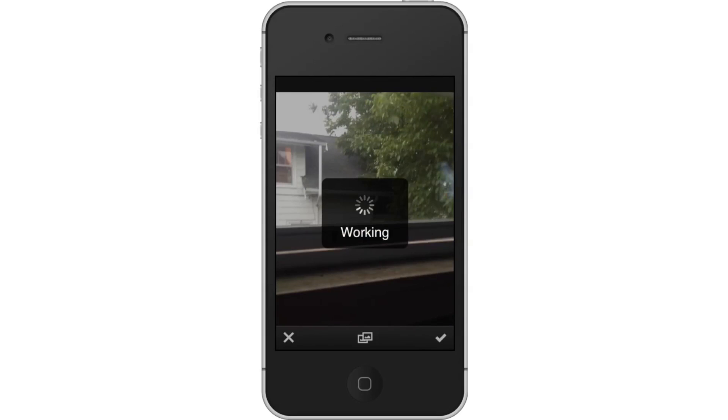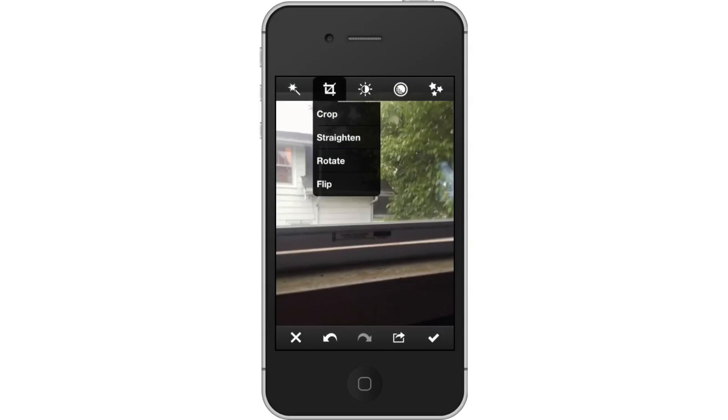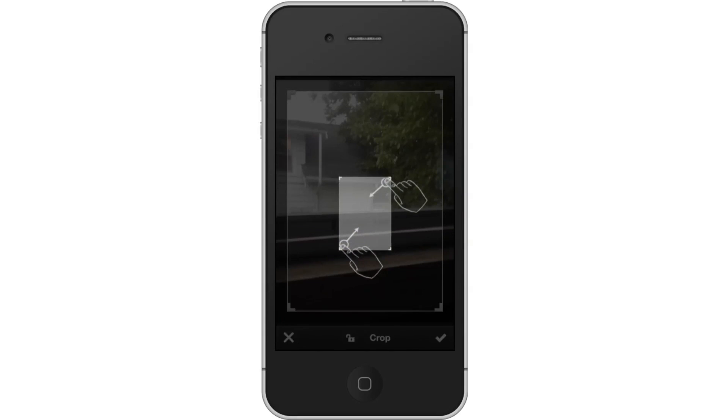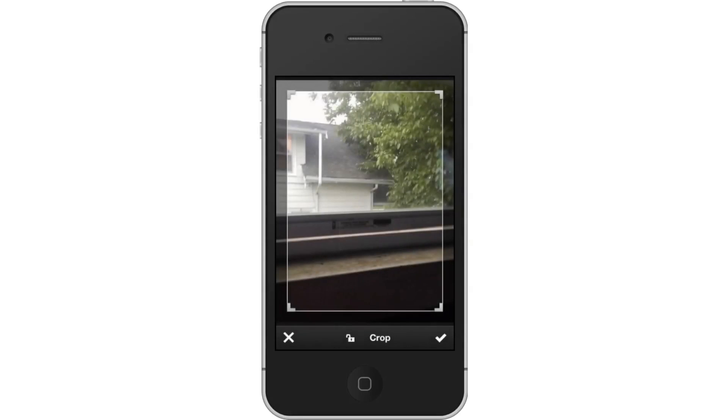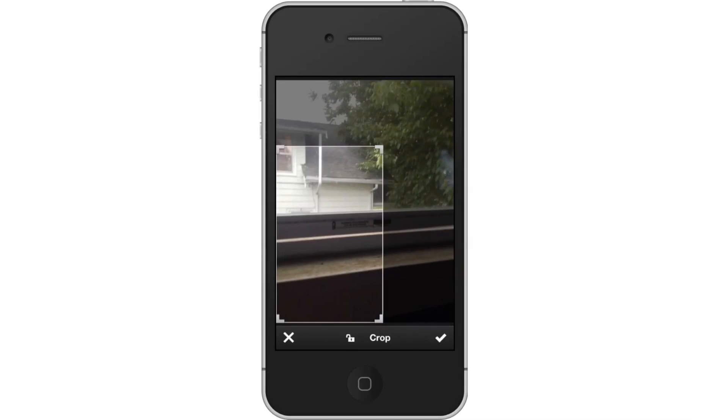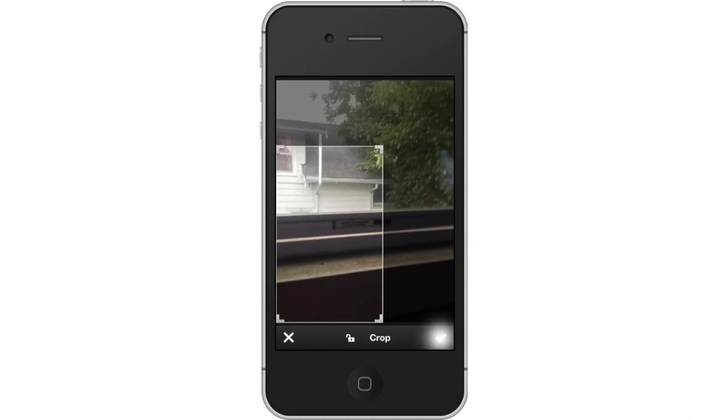Crop Photo. Tap the Crop Photo icon. Use your fingers to highlight the part of the photo you want to keep. Tap the check mark at the bottom right of the screen.